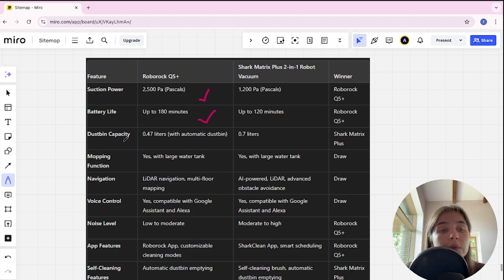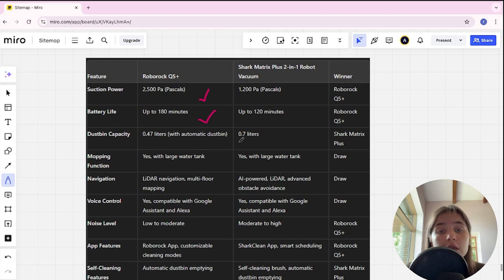Battery life in Roborock up to 180 minutes, in Shark up to 120 minutes, and Roborock here is winner.